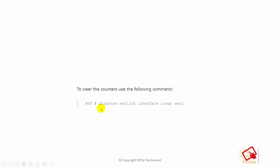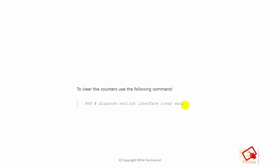To clear the counters, use 'diagnose netlink interface clear' followed by the port number — for example, port1. You can use any port number whose counters you want to clear. This allows you to start fresh and monitor counter increments during active troubleshooting.